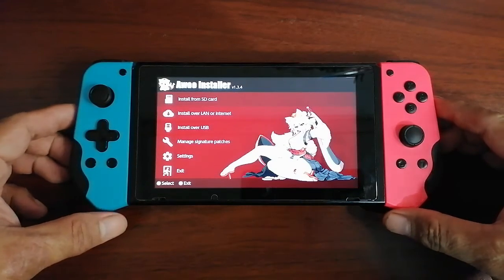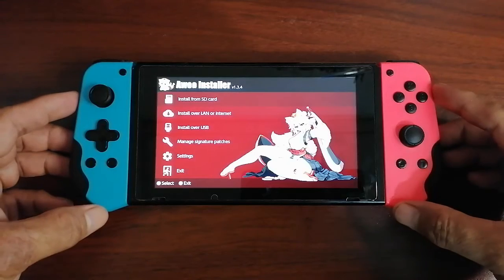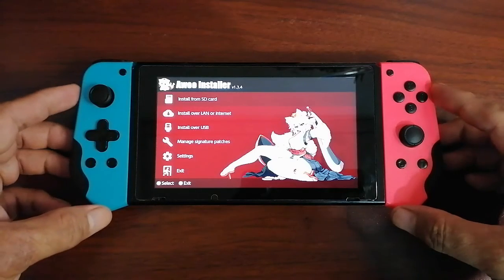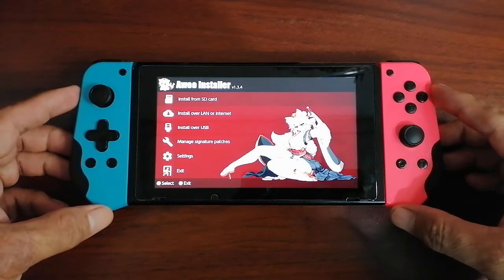So that's how you install Awoo on your Switch. It's simple and easy to do. That's about it for the video today. I hope you learned something from this process on how to install Awoo on your Switch.